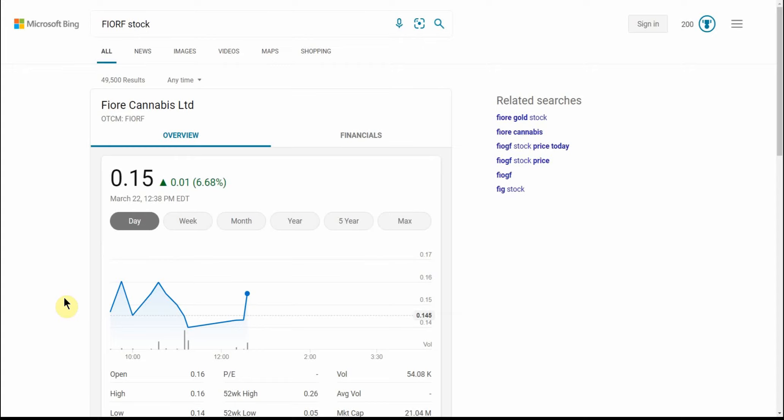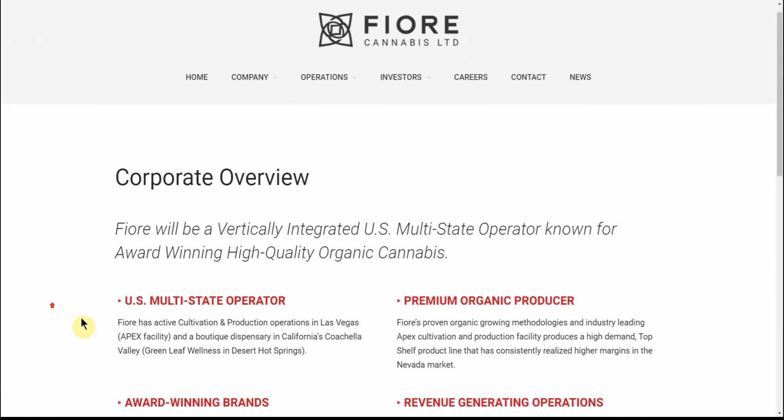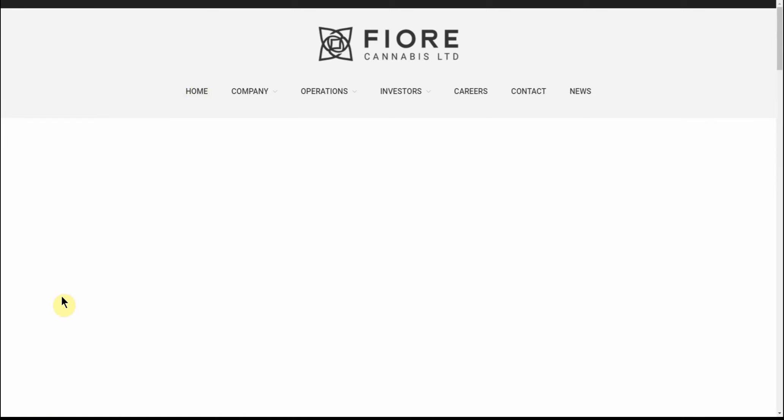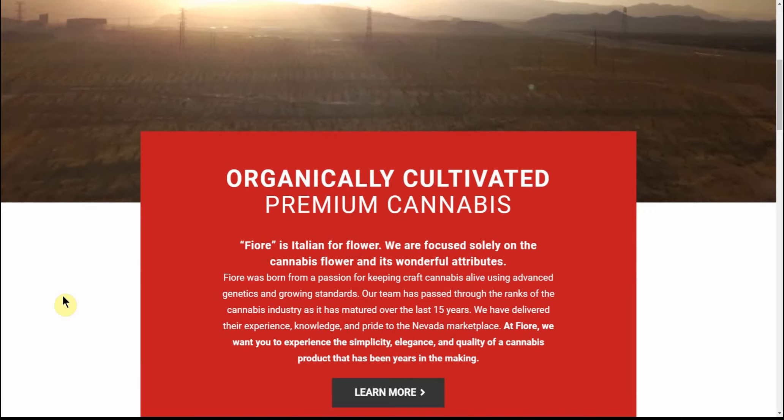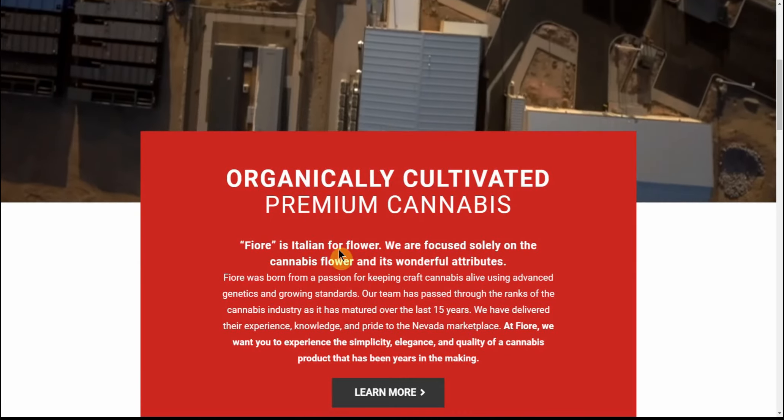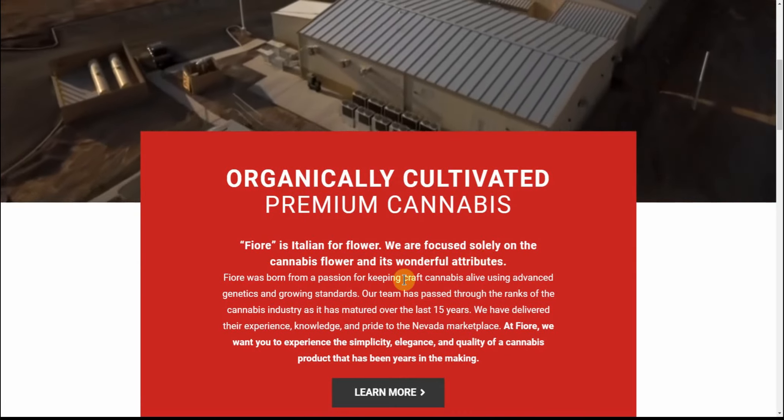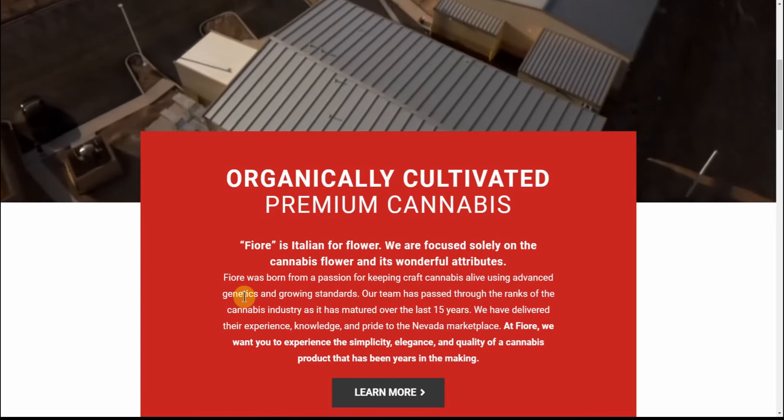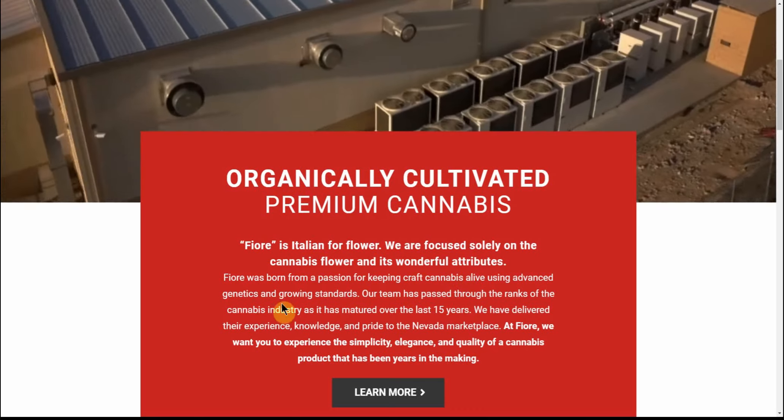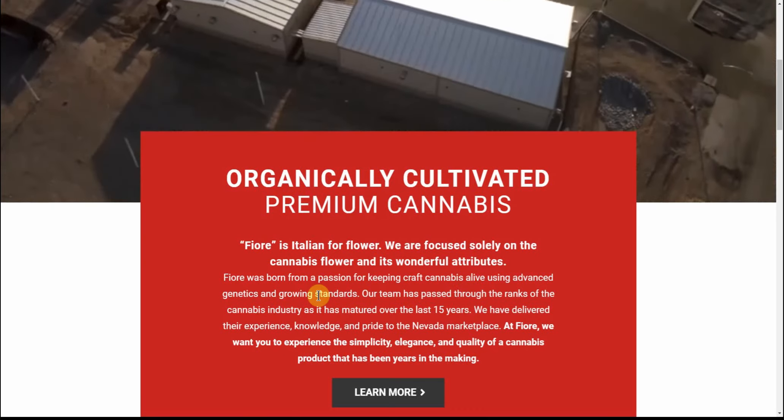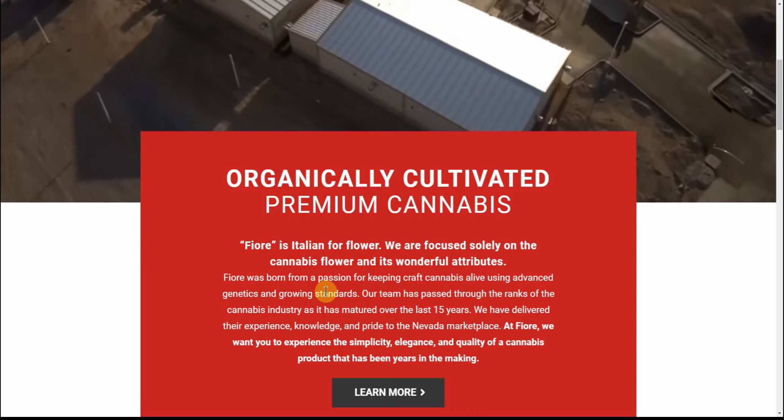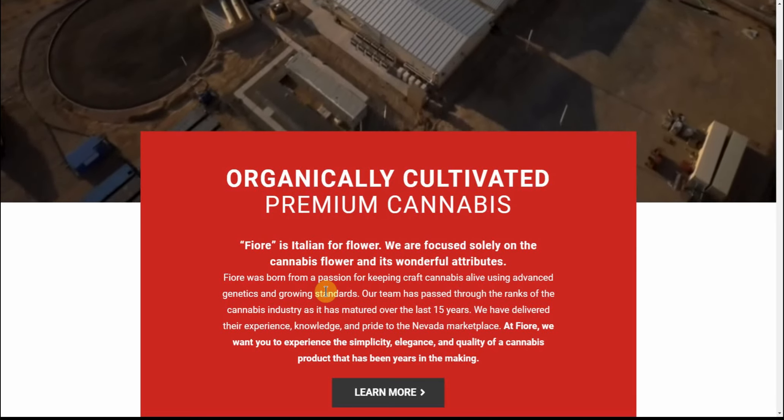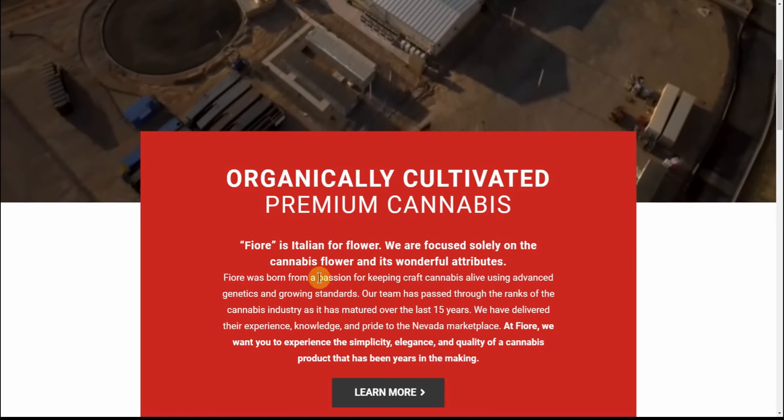But thought this one was kind of interesting. Again, where it gets into the flower part of it and it's all organic. So that's kind of what caught my eye on this one - the flower and its wonderful attributes. People when they're looking at cannabis plays, they're looking at more of the genetic and growing standards, the flower, the organic part of it. And so that's what caught my eye on this one.